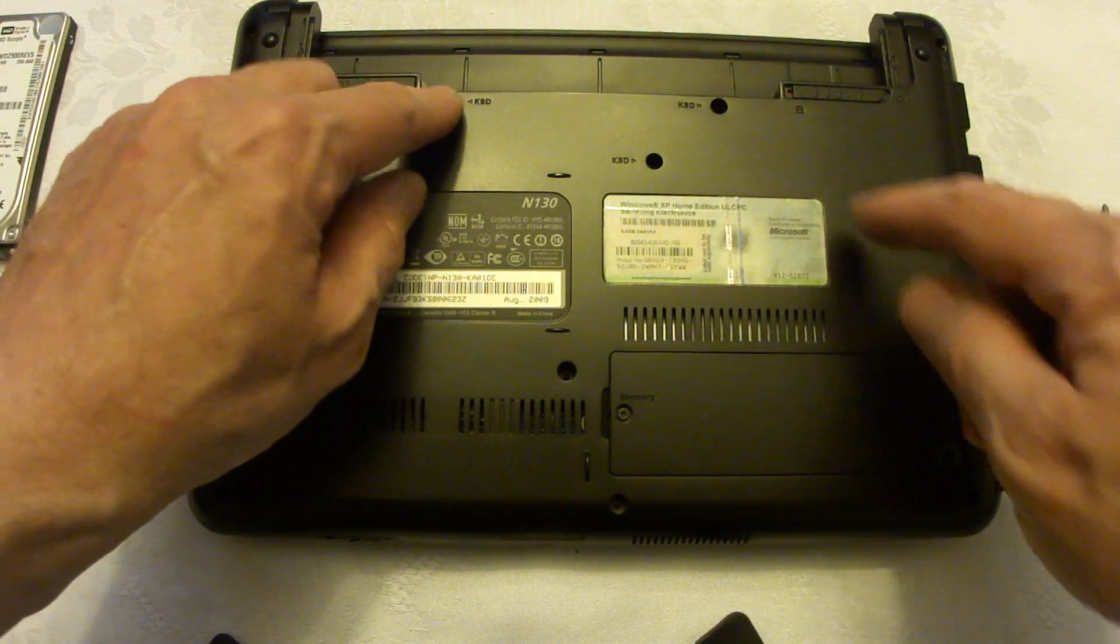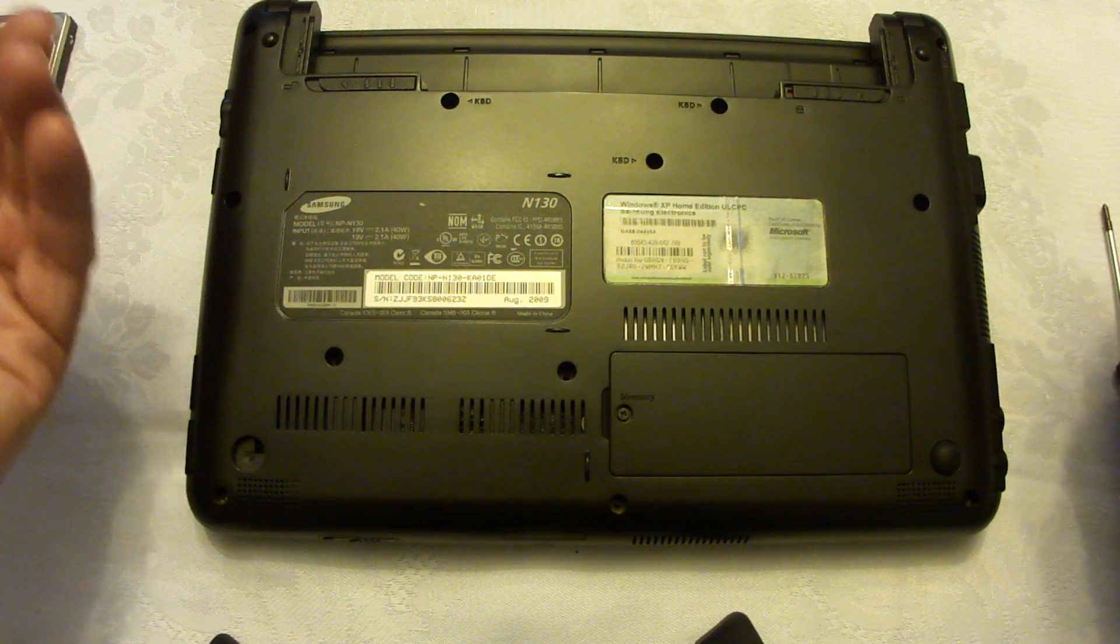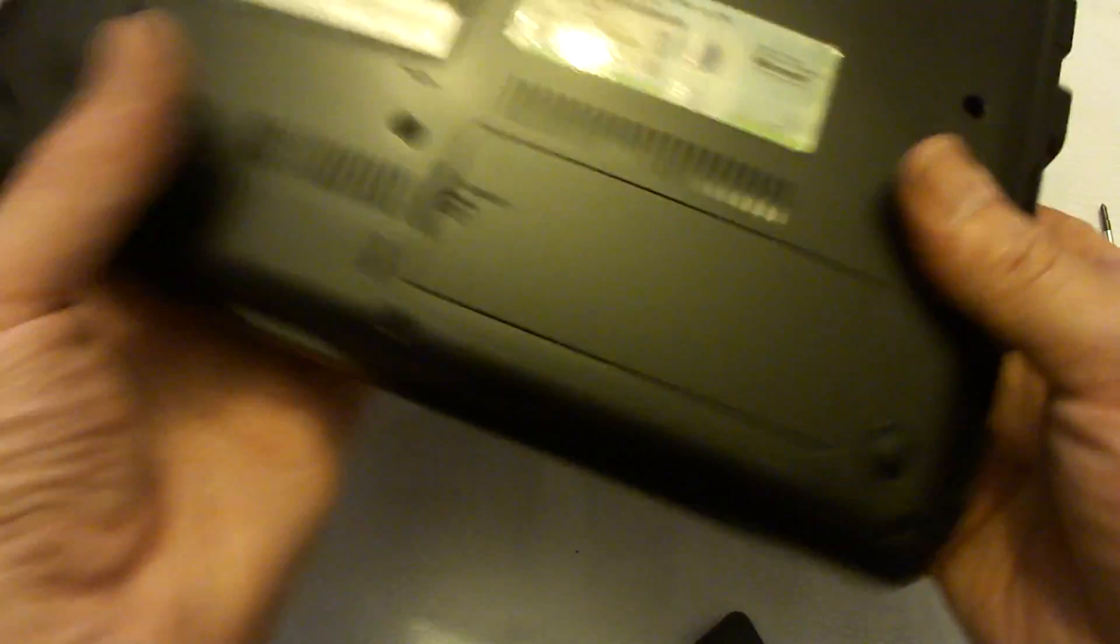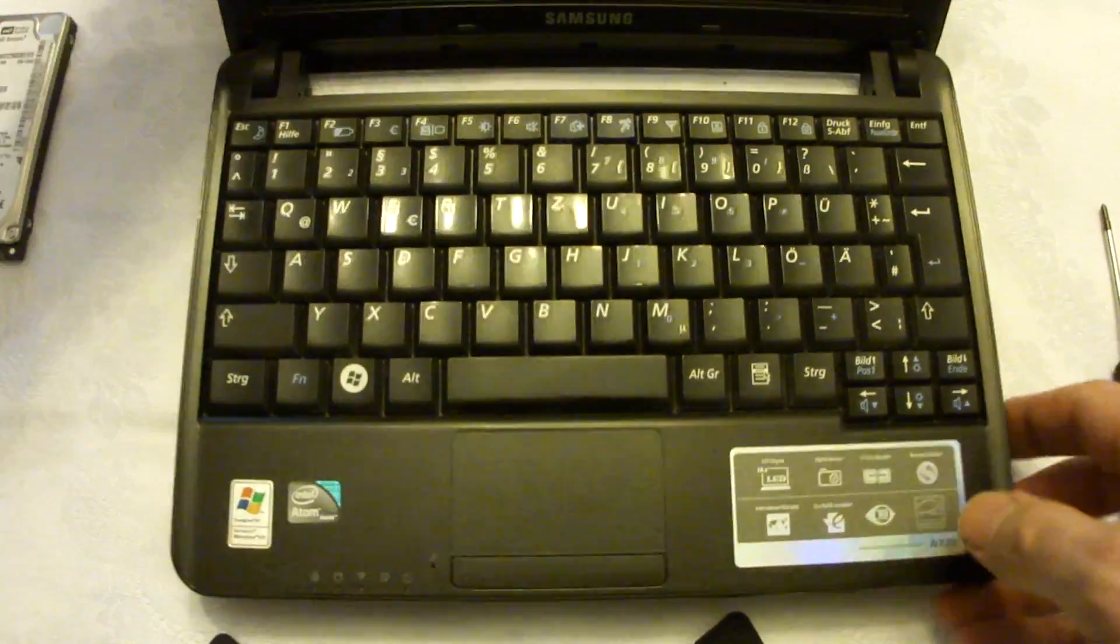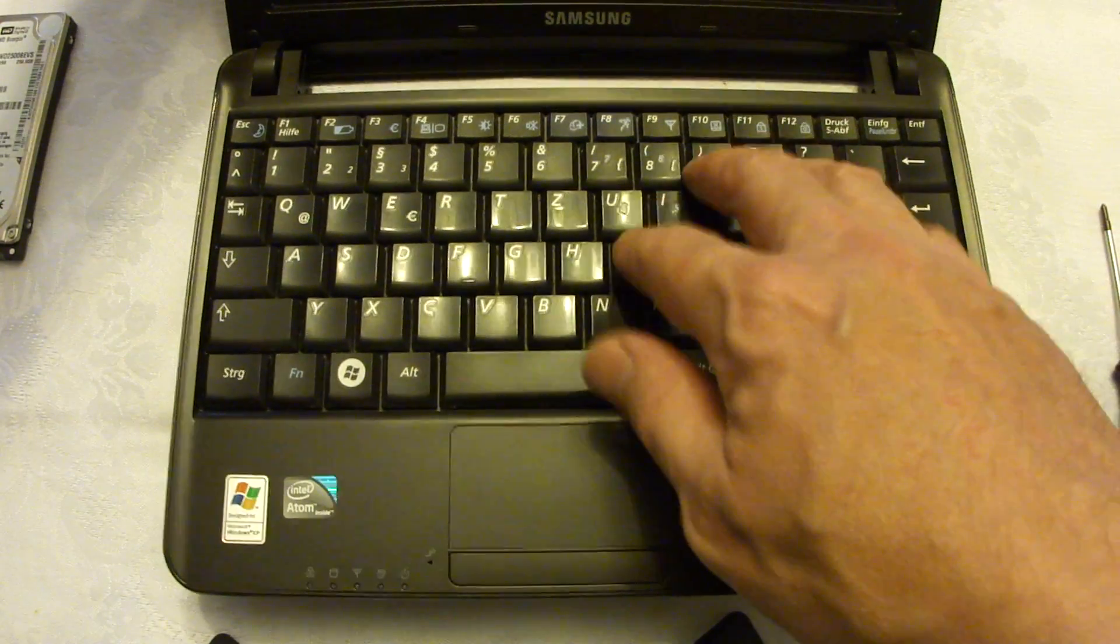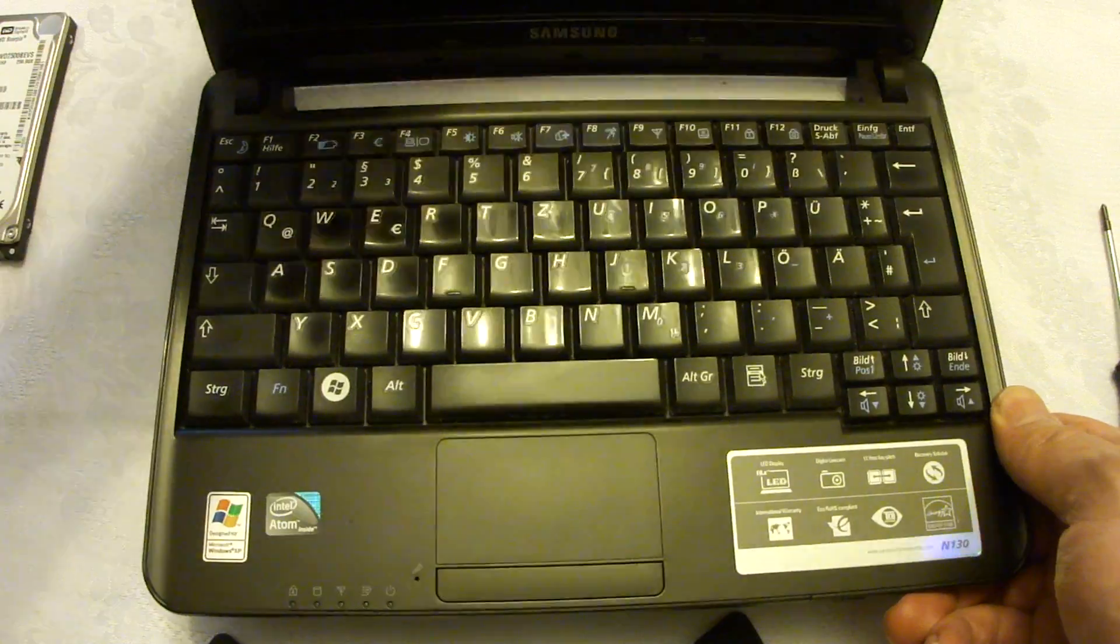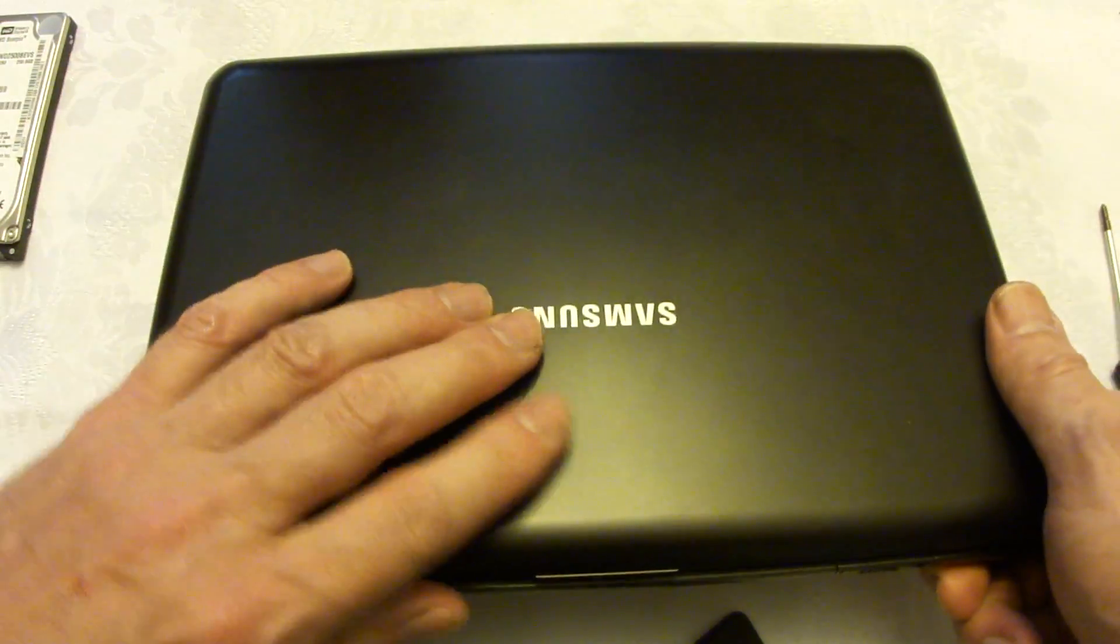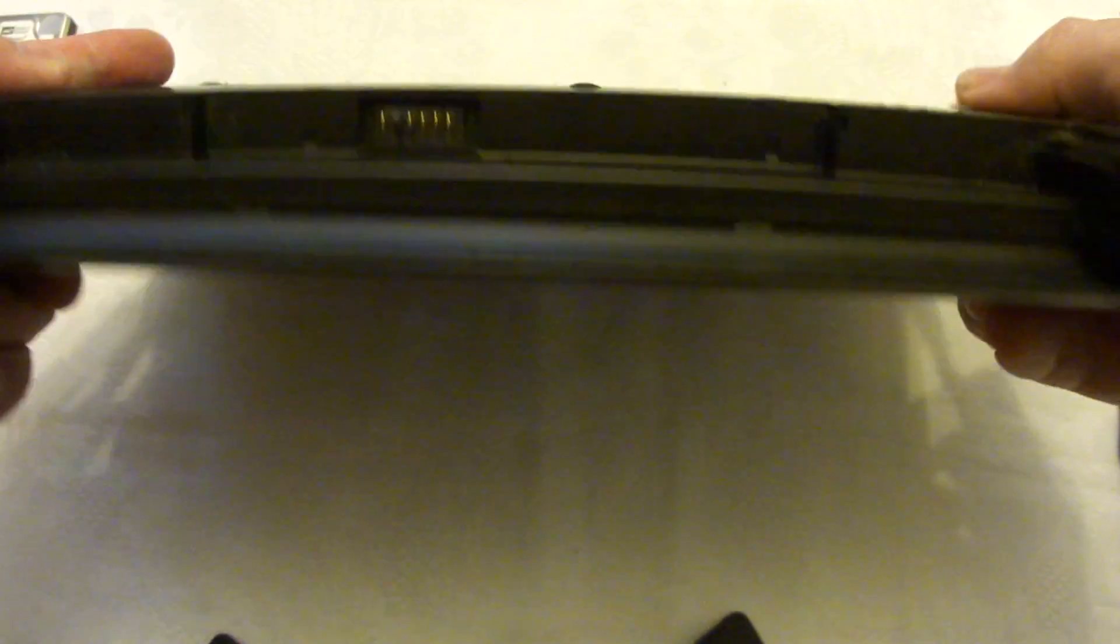Those three are special keyboard screws. As soon as you remove those, your keyboard can fall out. It is held only by plastic latches here in the corners. I hope we don't need to remove the keyboard. Now you are going to start removing the back cover.